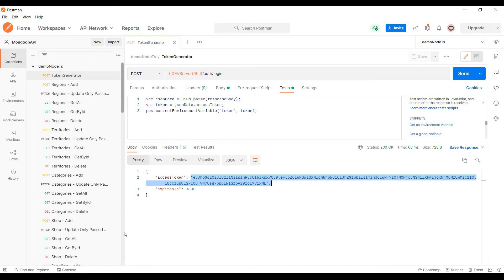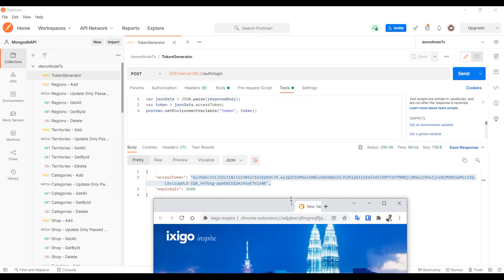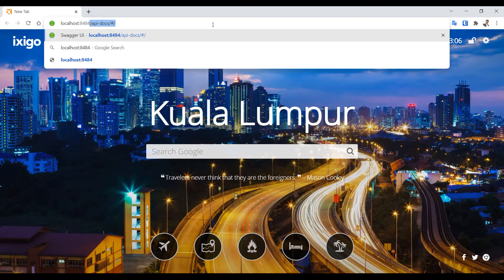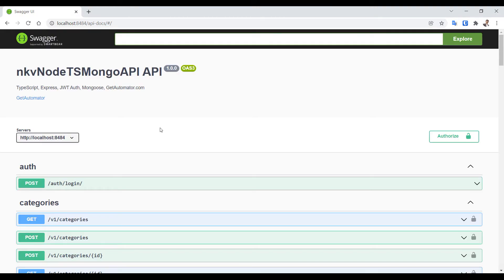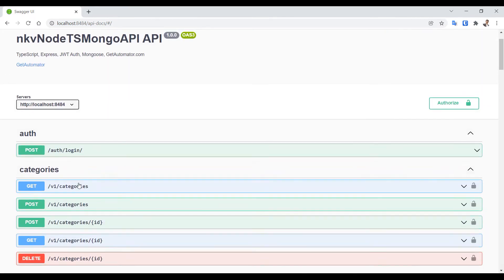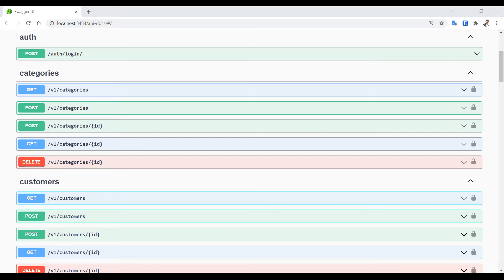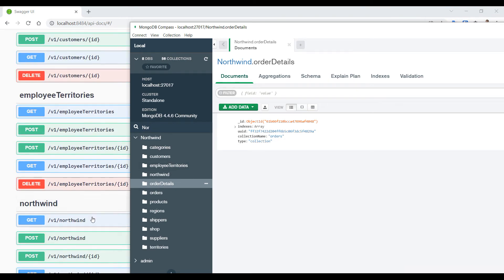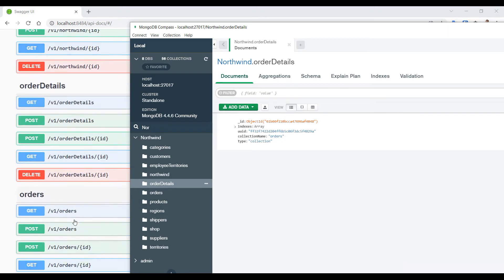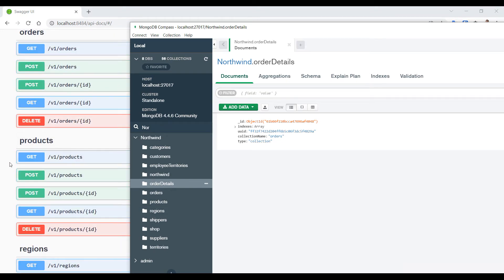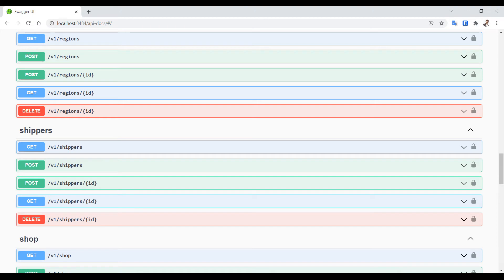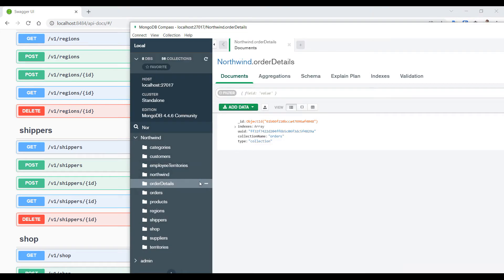Before testing Postman further, let's check the Swagger UI at localhost:8484/api-docs. Swagger is also generated — we have auth, categories, customers, employees, territories, Northwind order details, orders — all based on your database tables. All the Swagger endpoints are generated automatically, so you don't have to worry about how to understand the code. Everything is generated for you to start using immediately.